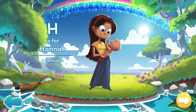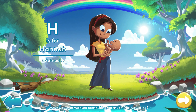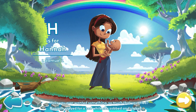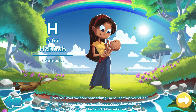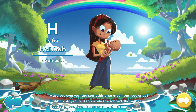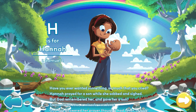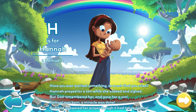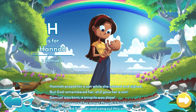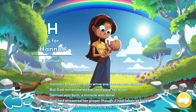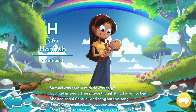Have you ever wanted something so much that you cried? Hannah prayed for a son while she sobbed and sighed. But God remembered her and gave her a son. Samuel was born. A miracle was done. God had answered her prayer, though it had taken so long. She dedicated Samuel and sang out this song.